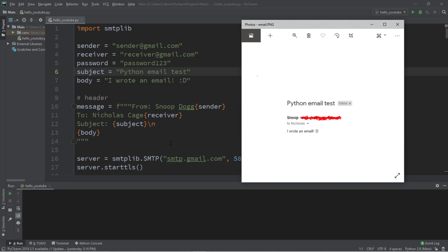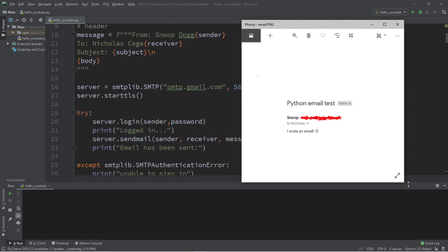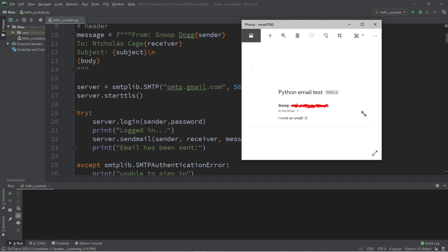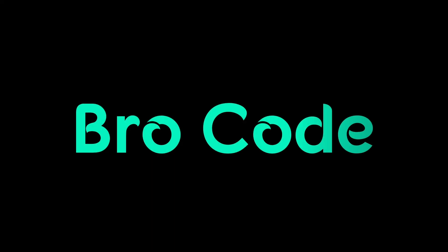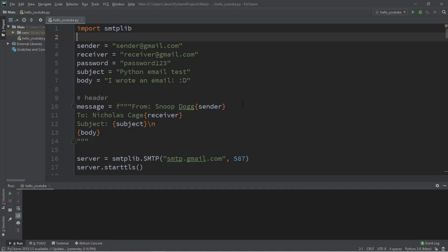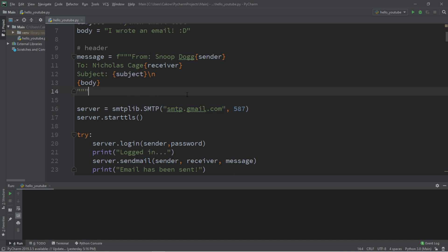Hey, what's going on everybody? In this video I'm going to show you how we can send an email using Python. A quick note for you all, you're going to need a Gmail account to sign into as well as your username and password. So once you have those set, you're ready to begin.